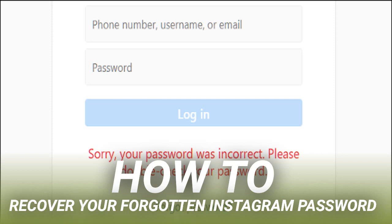Resetting your password from the Instagram app is just as easy. We're using the Android version for our example here, but it works pretty much the same on iPhone or iPad.